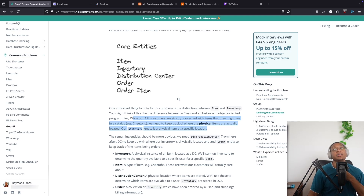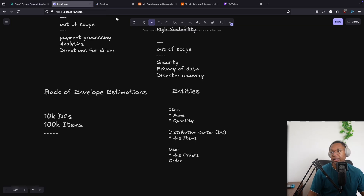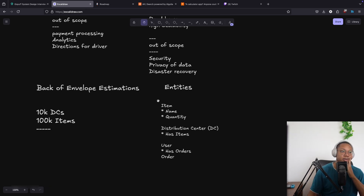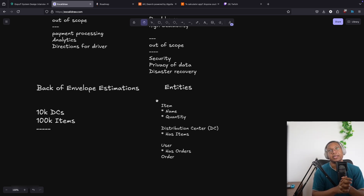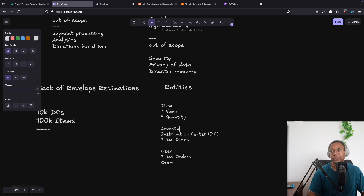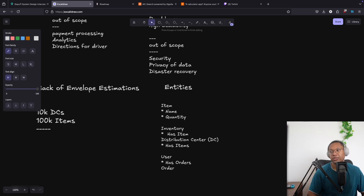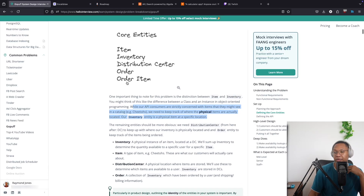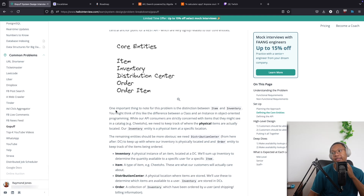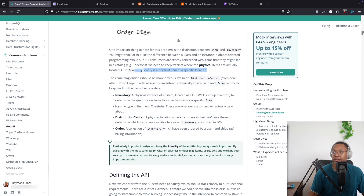So the Item is what gets displayed in the catalog that customers can browse, while Inventory tracks how much each distribution center has of each item. This creates a many-to-many relationship between distribution centers and items. The Item catalog is the display layer, and Inventory is the stock layer. The reference solution uses an inventory table to sum up the specific quantity per location.